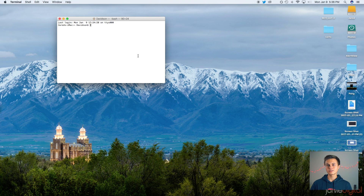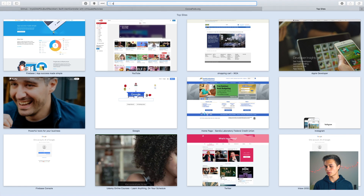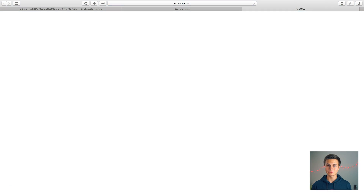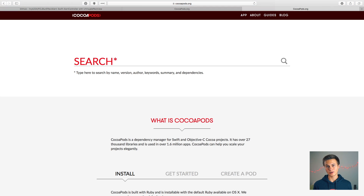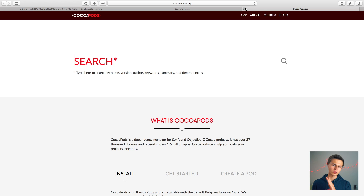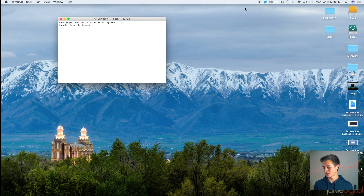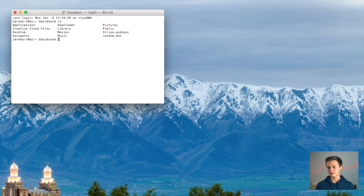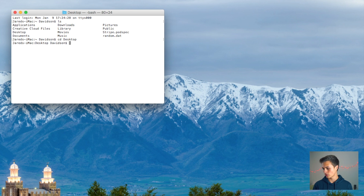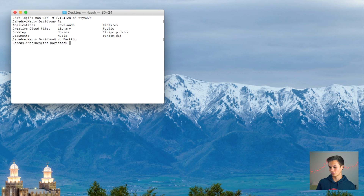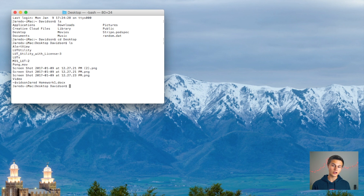We're going to implement that framework using CocoaPods. If you don't know what CocoaPods is, just head over to cocoapods.org and follow the instructions there to get started. It's essentially an easy way to import frameworks from GitHub into your project and it makes your life a whole lot easier. So I'm going to run ls, then cd Desktop to navigate to my alert view folder, and ls again to see where I am.